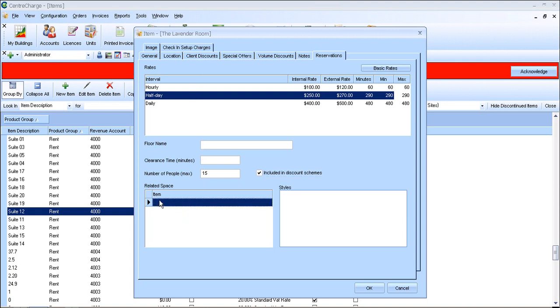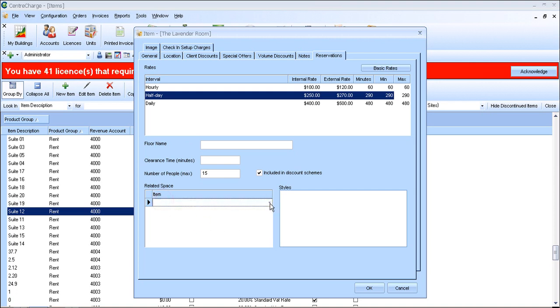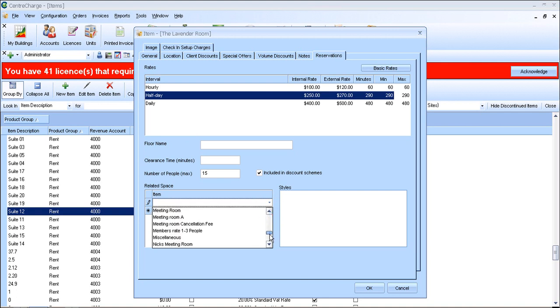The related space is if the meeting room is linked to any other meeting rooms. For example, if you have a large room which can be split into two, so room A and room B, or all together it could be room C. In that case you would have to add it as the related items, which is down here.